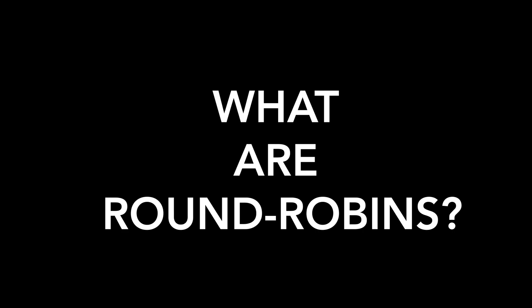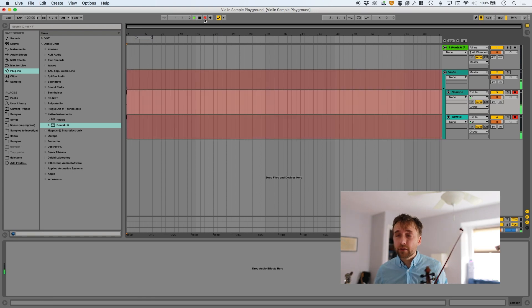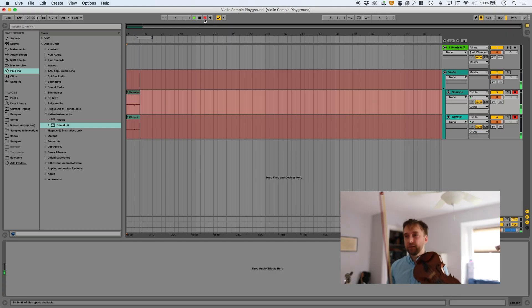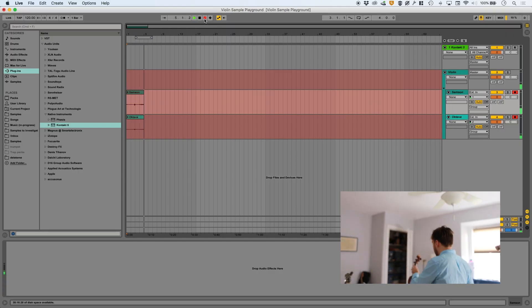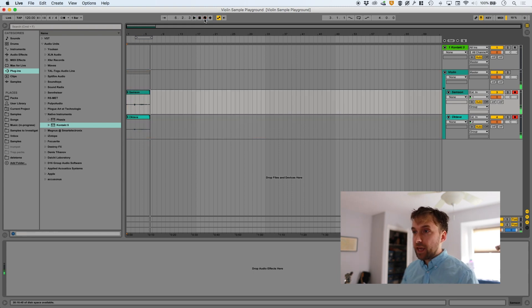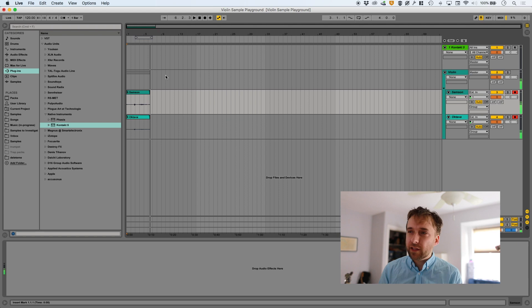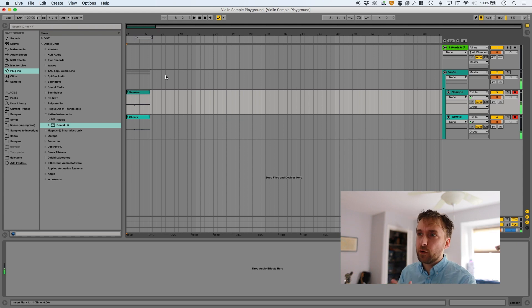So first, what are round robins? Before we talk about what round robins are, let's imagine that we're making a violin sample that just consists of one note. I'll grab my violin, get recording started. And imagine I'm going to make a piece of music that just consists of the same note over and over again.